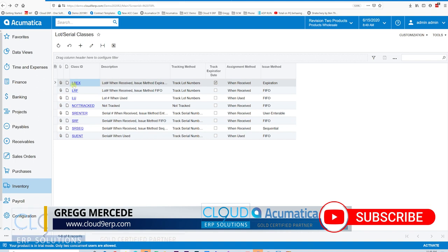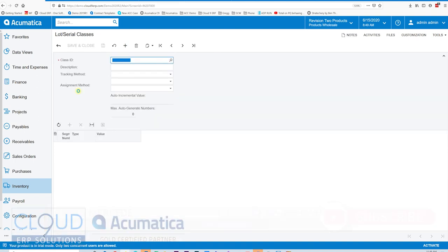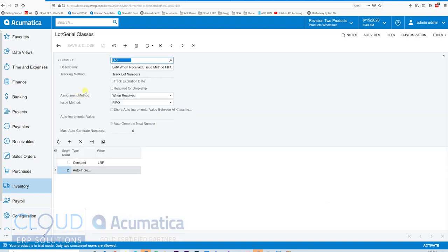Going back to our second lot class — this one tracks lot numbers without caring about expiration date. The assignment is when received and the issue method is FIFO. This is very similar to the previous class; the only difference is we don't track expiration dates and we automatically issue using a first in, first out method. So we'll move to the next one.